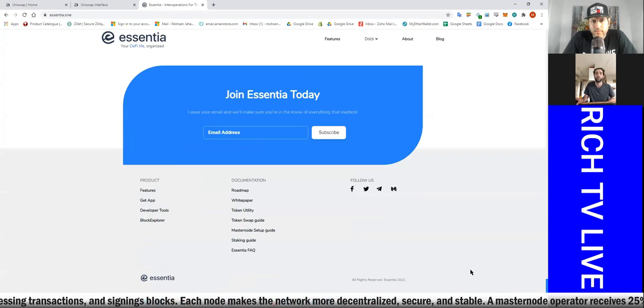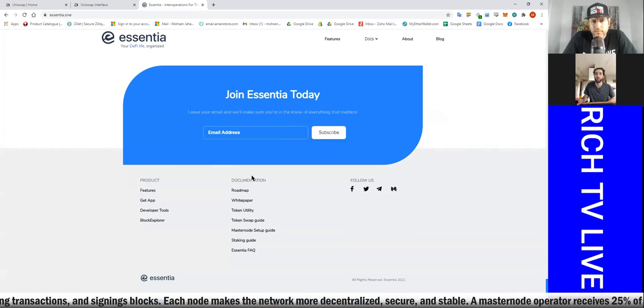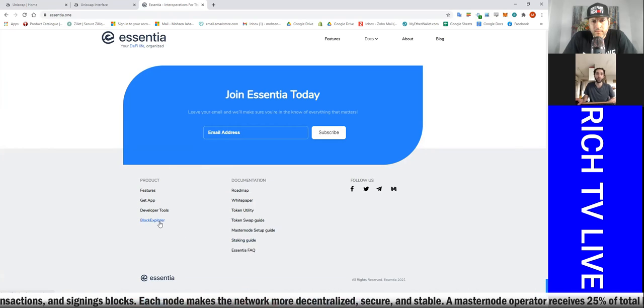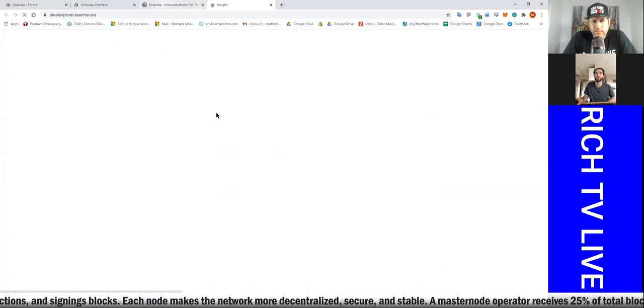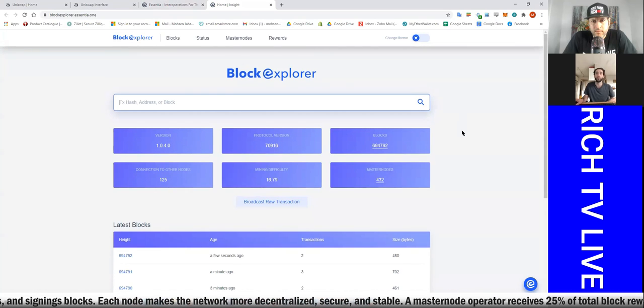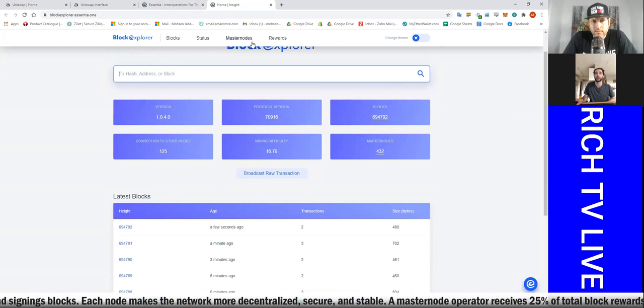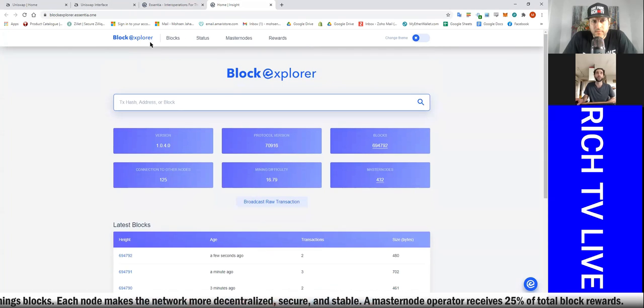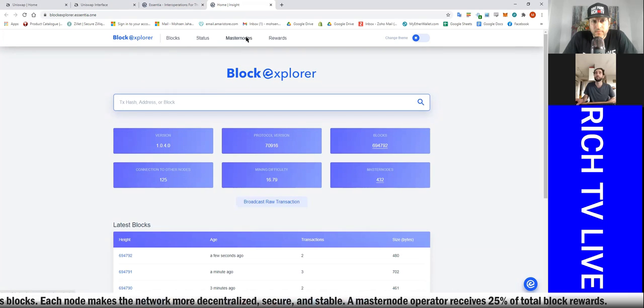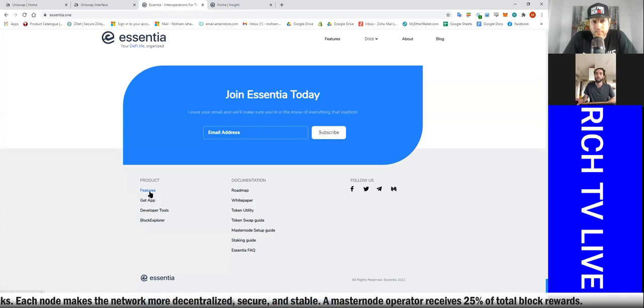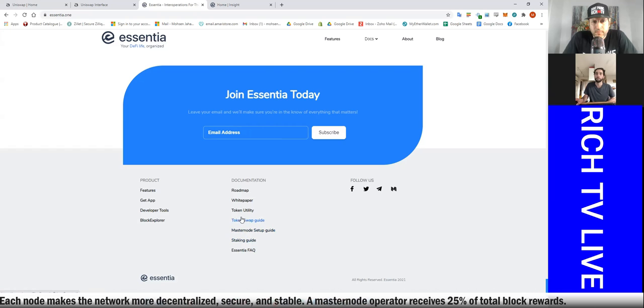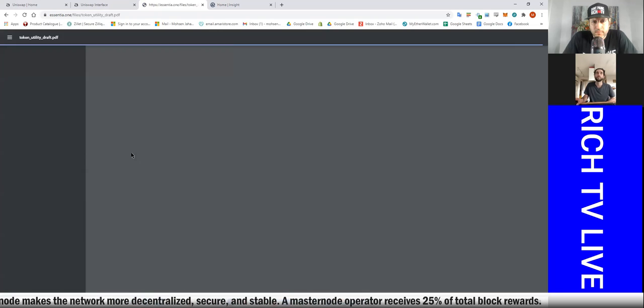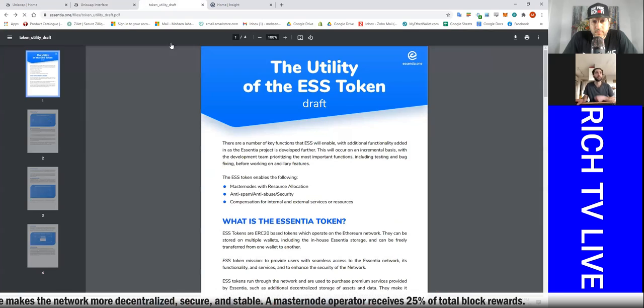This is a custom token, so you want to make sure that you got all the info. Whenever you want to find this, you're going to hop on and you're going to go into what they may have, a block explorer or a page where they give you the info. What we're looking for is the contract address.